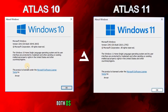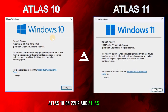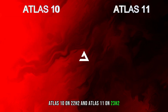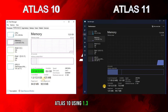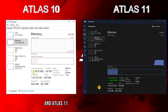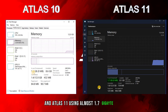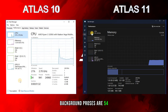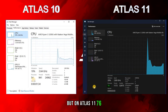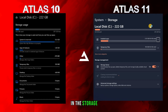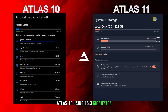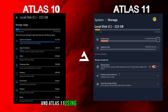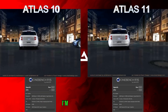Both OSes are on the latest version — Atlas 10 on 22H2 and Atlas 11 on 23H2. Atlas 10 is using 1.3 gigabytes RAM and Atlas 11 is using almost 1.7 gigabytes RAM. On Atlas 10, background processes are 54, but on Atlas 11 it's 76. In storage, Atlas 10 is using 15.3 gigabytes and Atlas 11 is using 16.9 gigabytes.